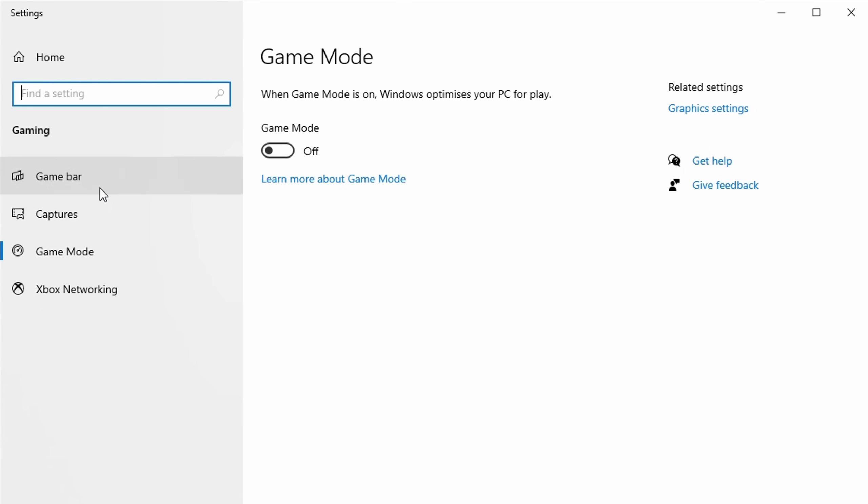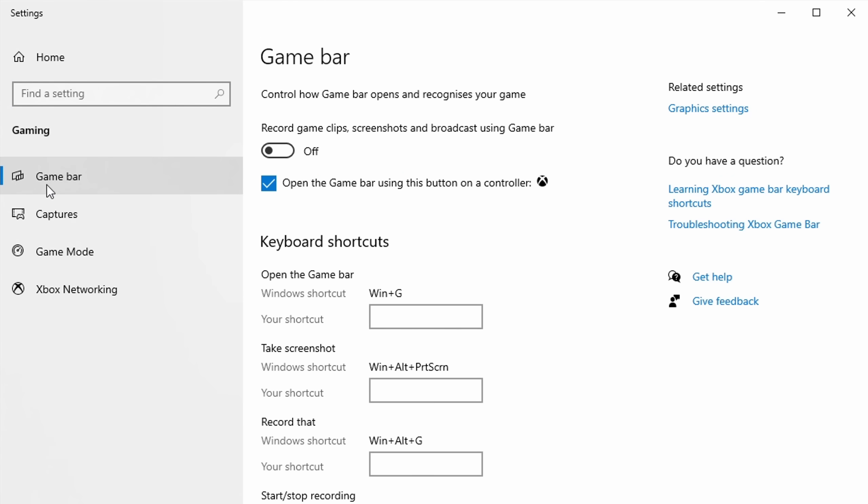Also here we have the Windows game bar, which I'm also looking at in my results.